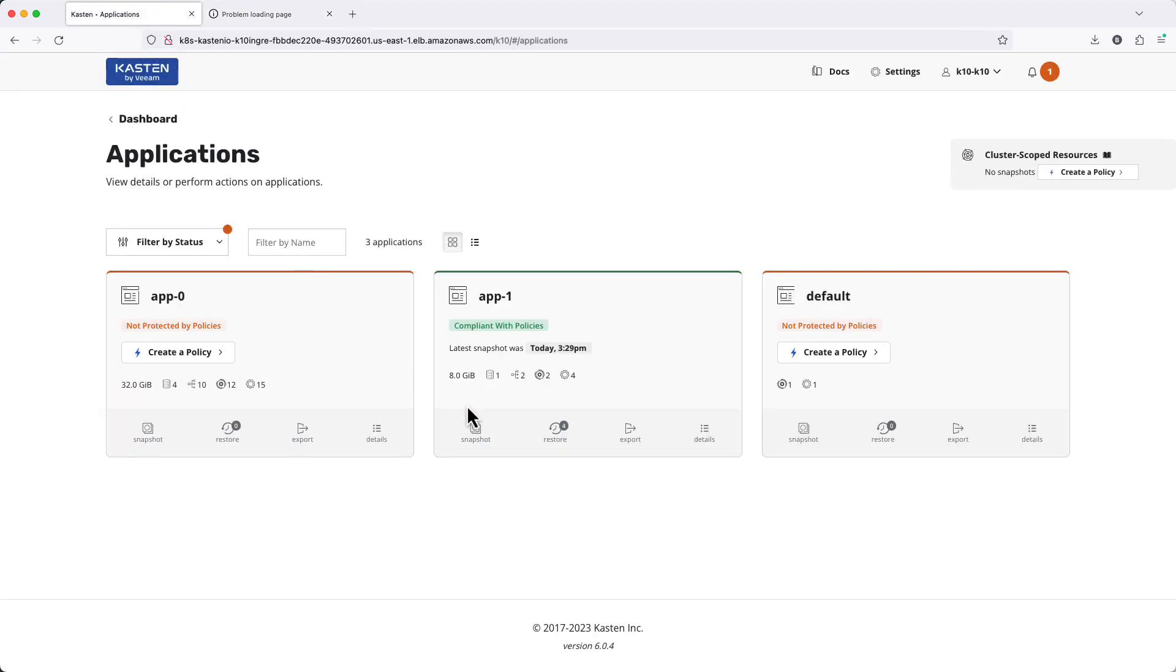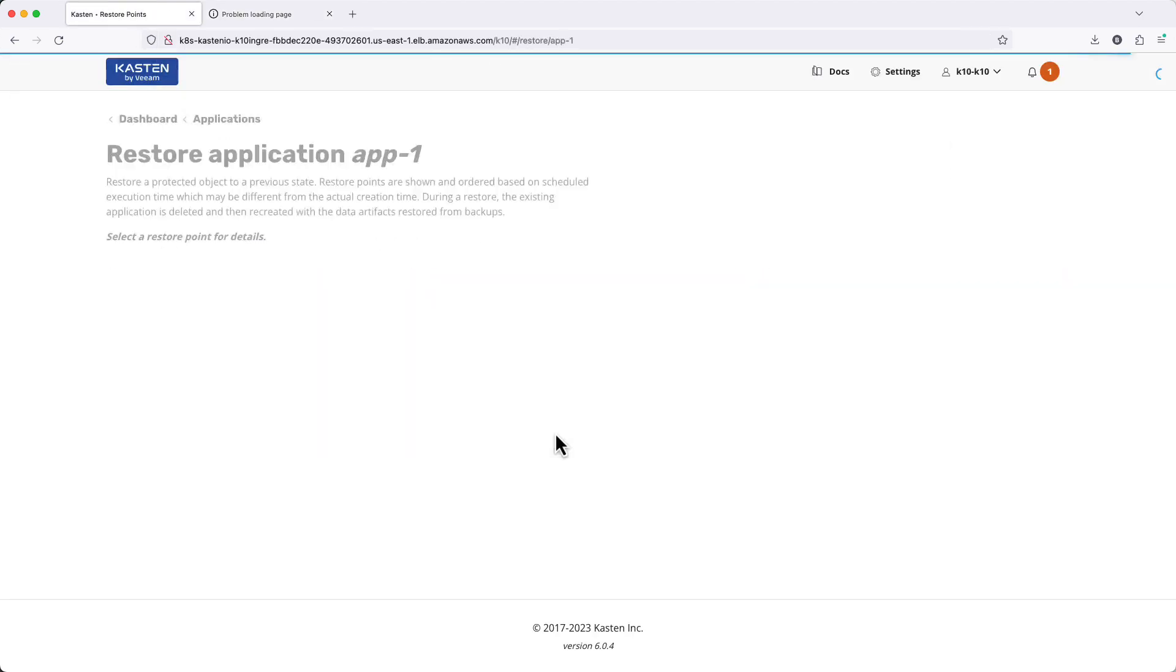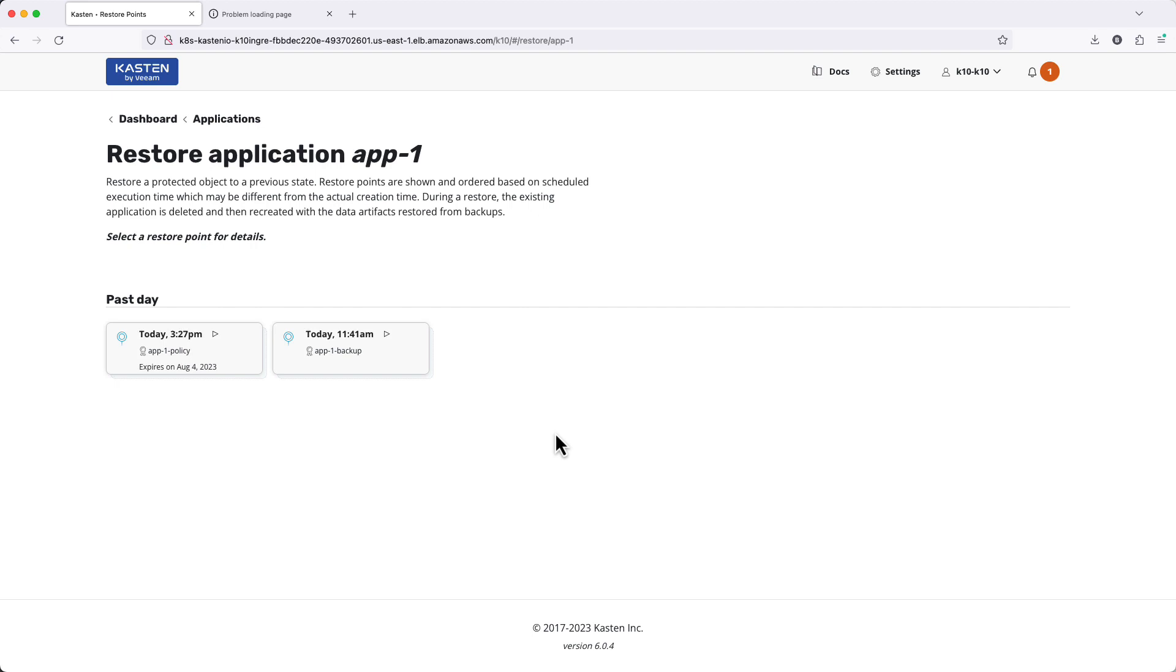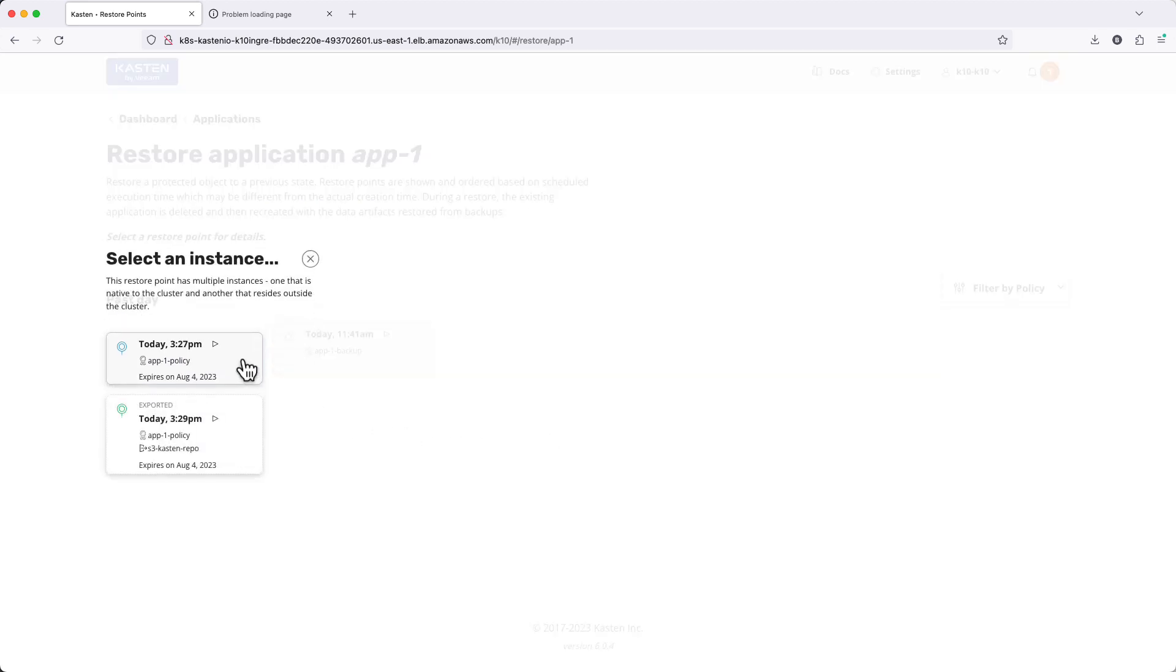To initiate my restore, I'll select the restore option under App 1. Here I can see all of the available points in time to which I could restore, as well as the ability to select between restoring from my local storage snapshot or the off-cluster copy.